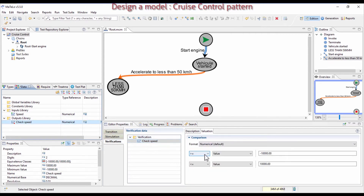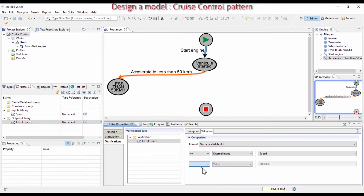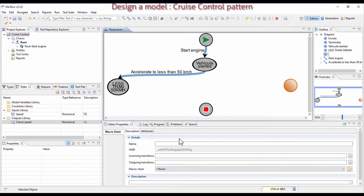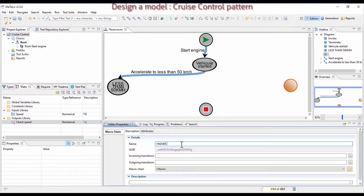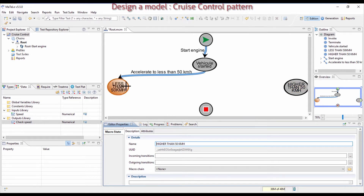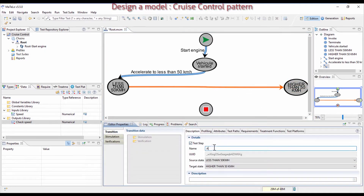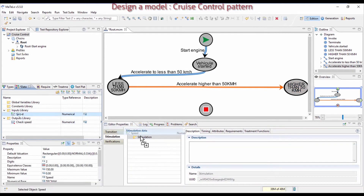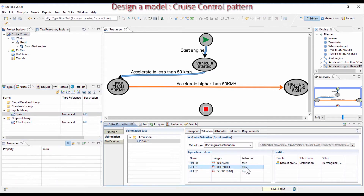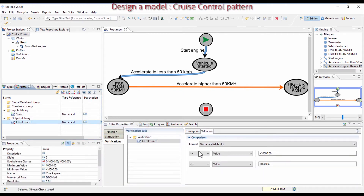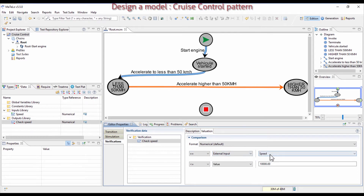Proceed the same for the output. Indicate the expected result, defining that you want the speed to be equal to the one you just defined. Then create a state Higher Than 50 km Per Hour, which allows going from a speed below 50 km per hour to higher than 50 km. Create this transition and name it Accelerate More Than 50 km Per Hour. On this transition link the Speed stimulation and set its equivalence class to 50 to 150, so the others are set to false. Same process for the verification — you expect that the speed defined in the stimulation is the same in verification.